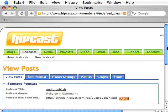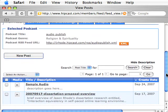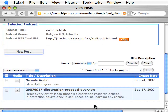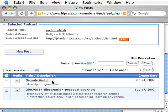After saving the changes, scroll down and notice that the 'Sample Audio' episode has now been added to the podcast. It appears at the top since it's the most recent one, and there's the creation date shown next to it.